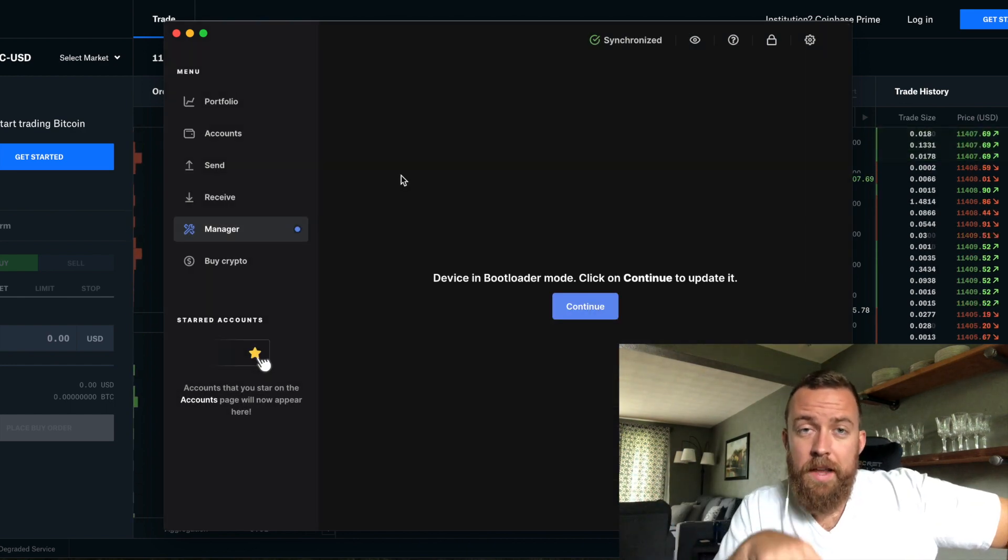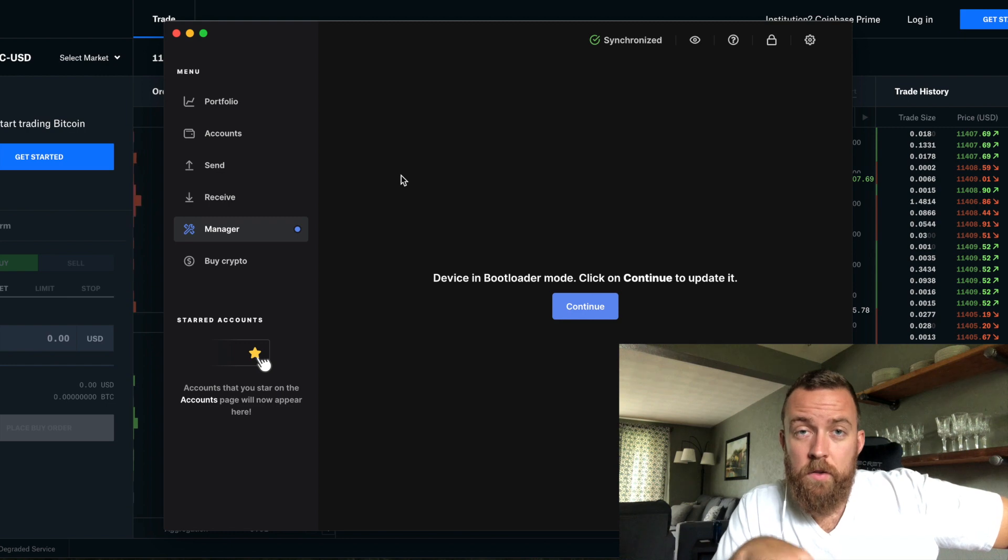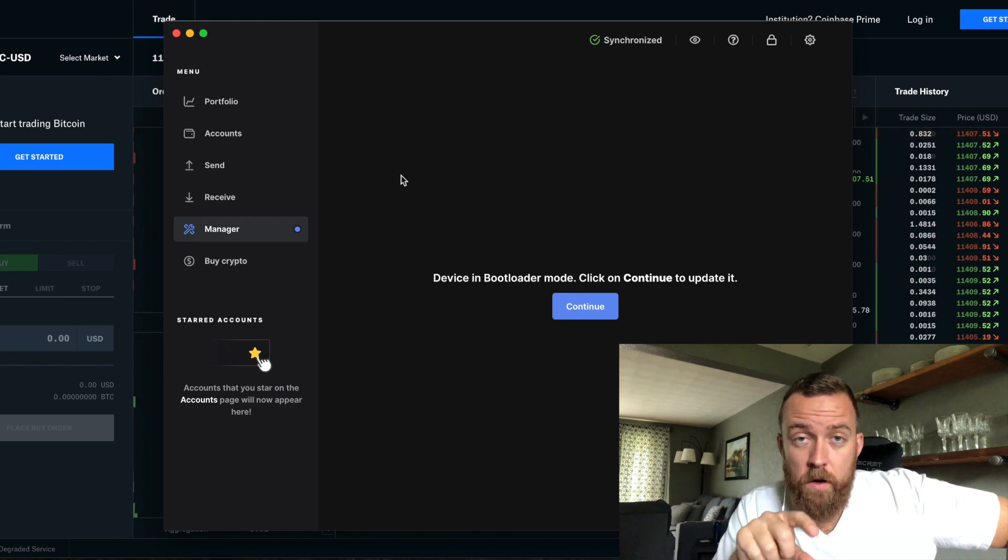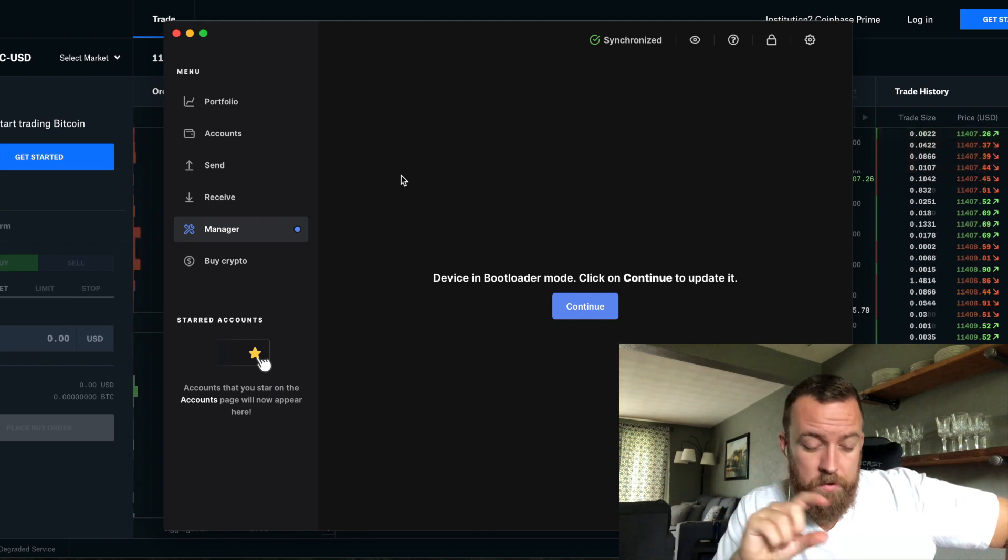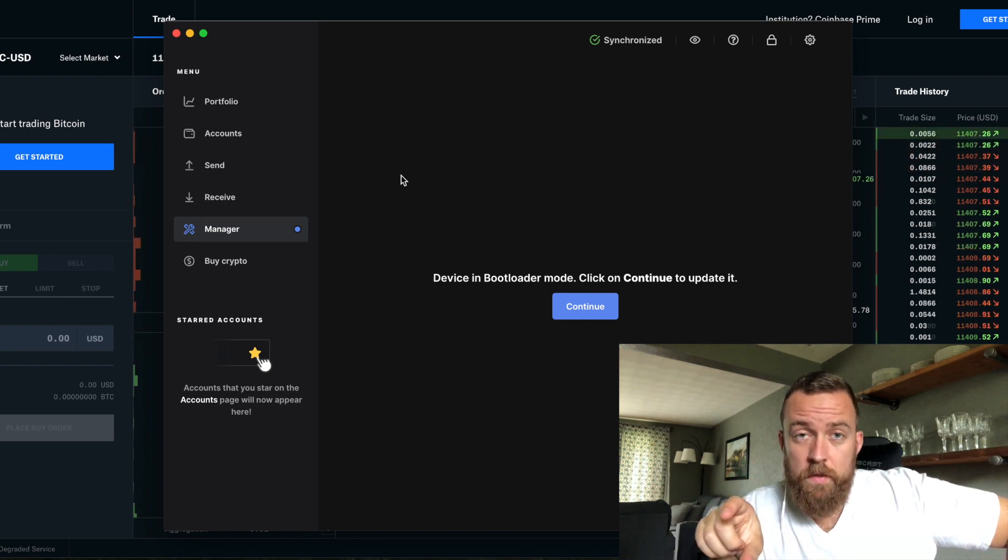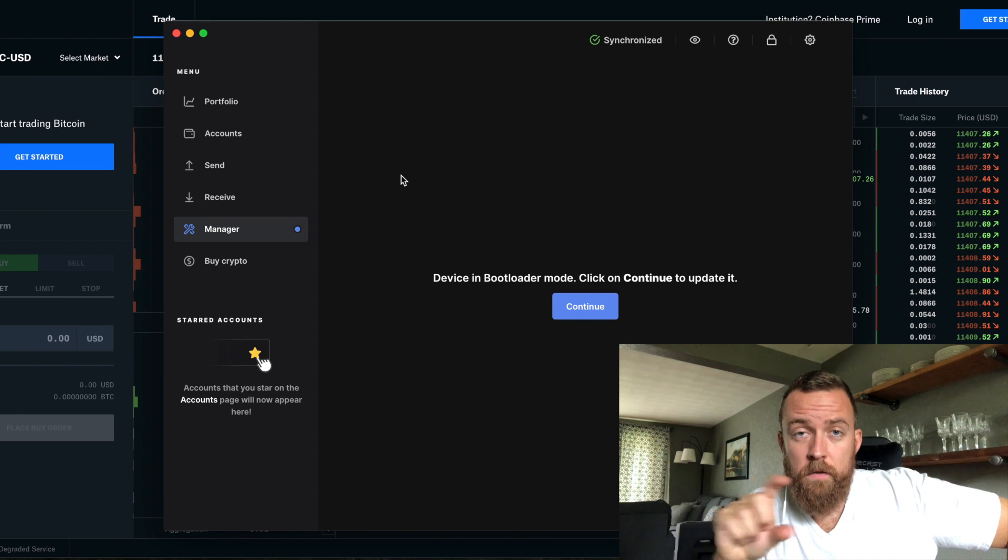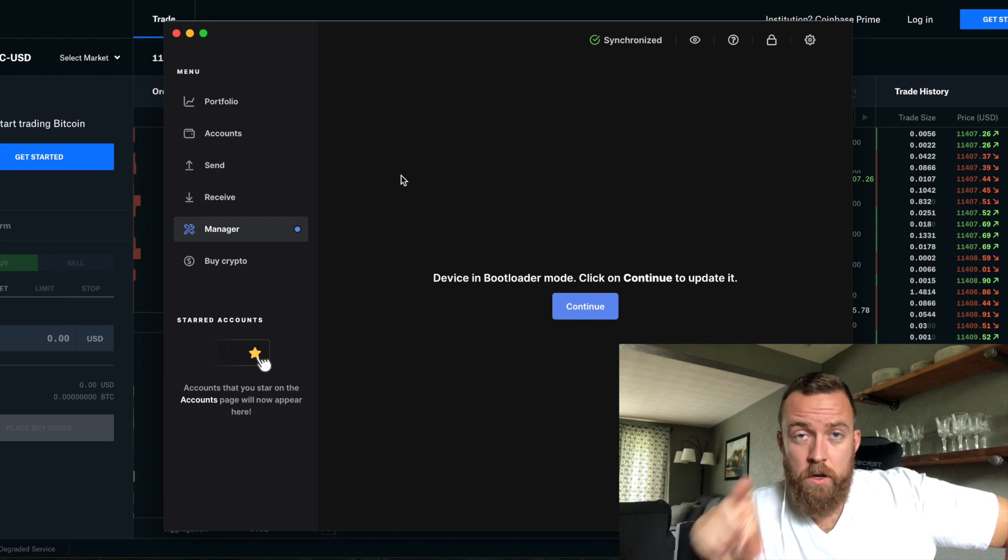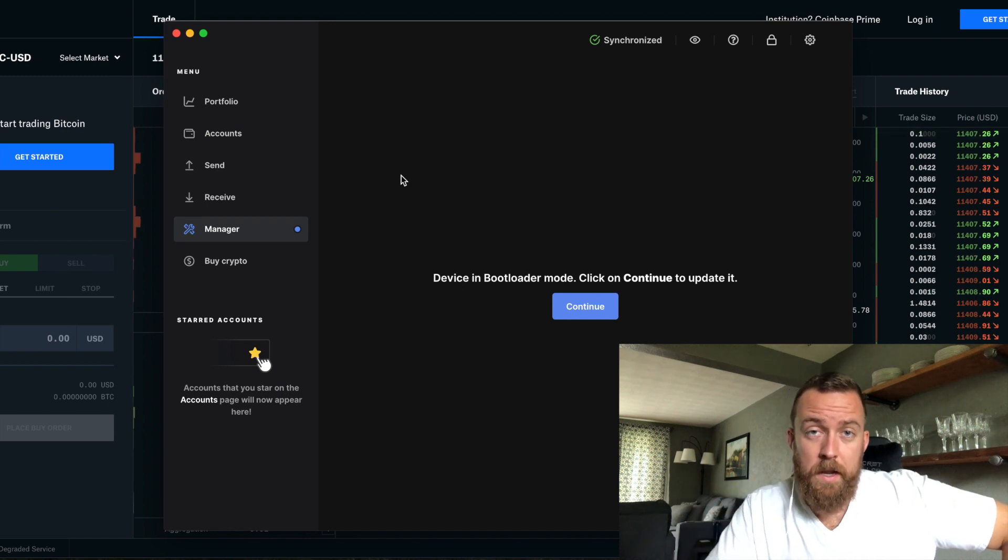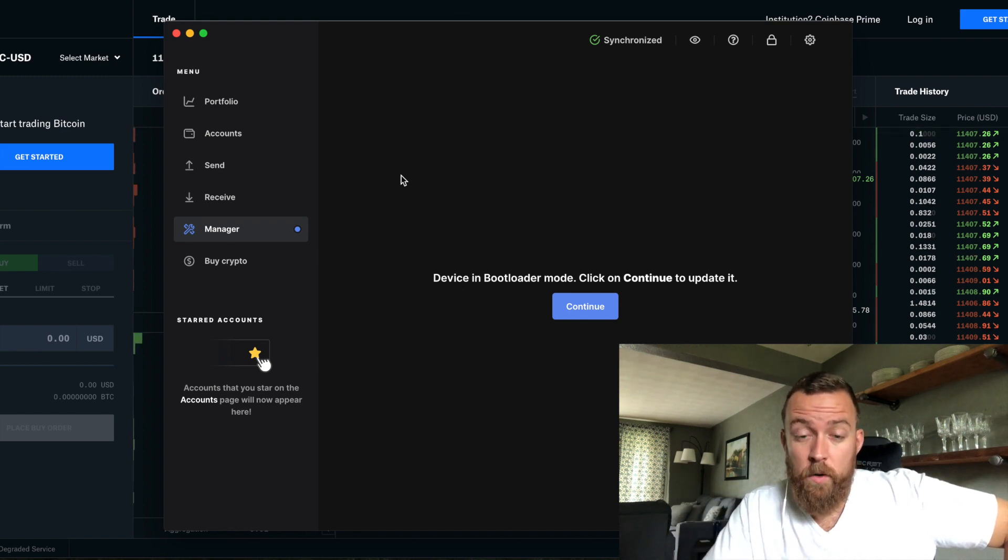And so then on your Nano X, it's going to ask for you to confirm. There's a special code that is there. You're going to confirm that. And you're going to move on to the update within the Nano X.